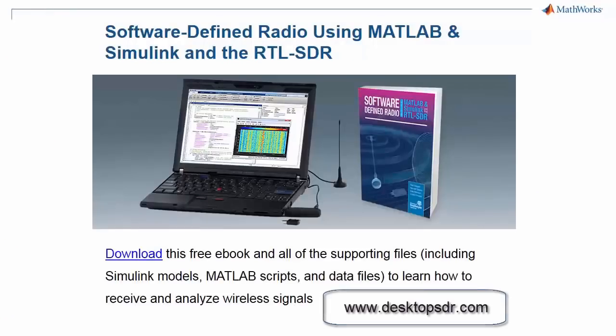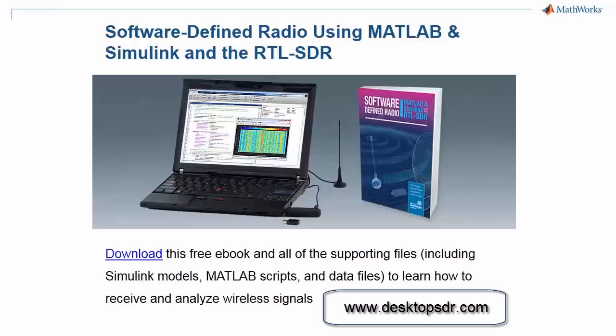If you'd like to see more examples of capturing and decoding signals with the RTL-SDR, you can download this free book. This book is a great resource for anyone who wants to start doing software-defined radio examples using MATLAB.